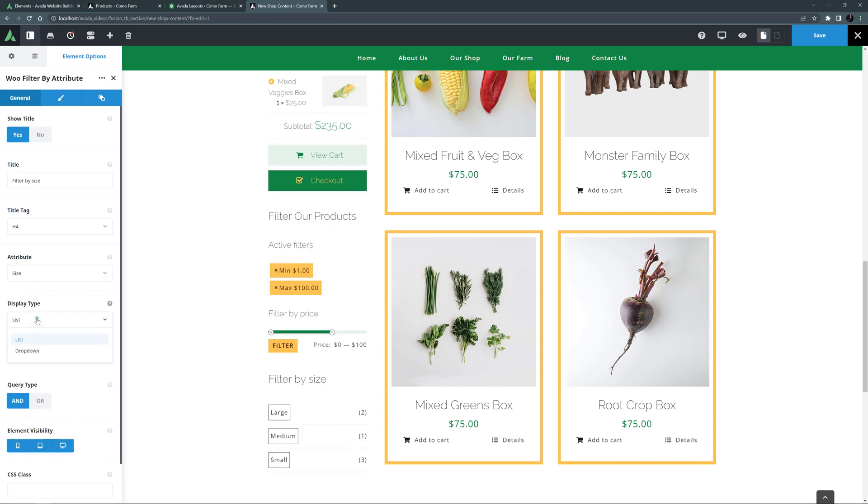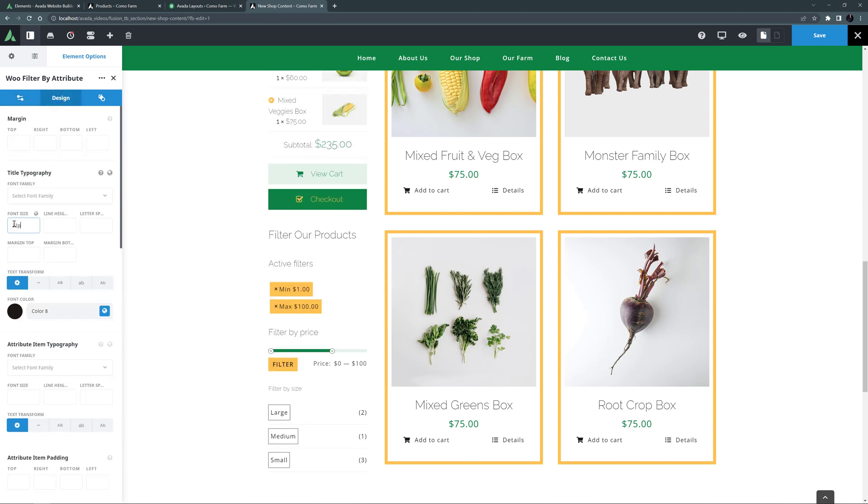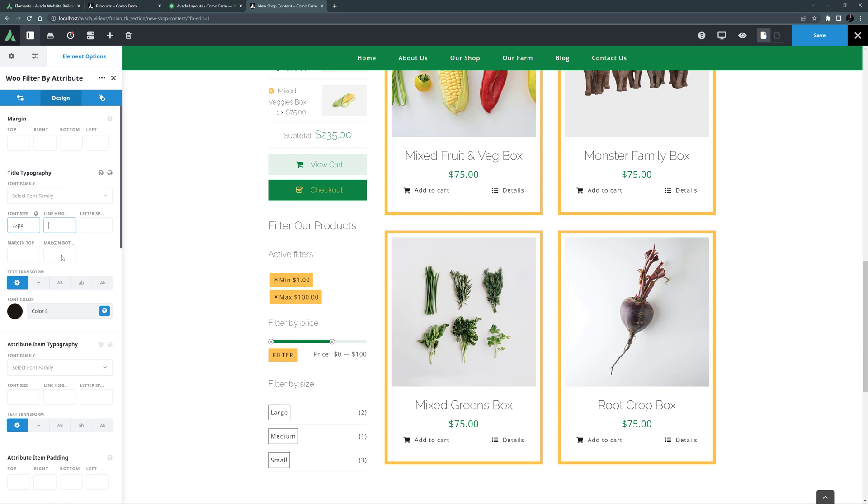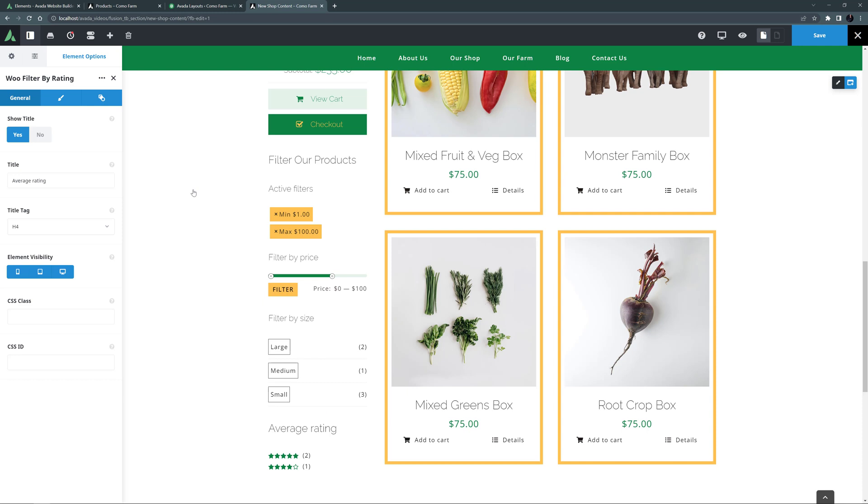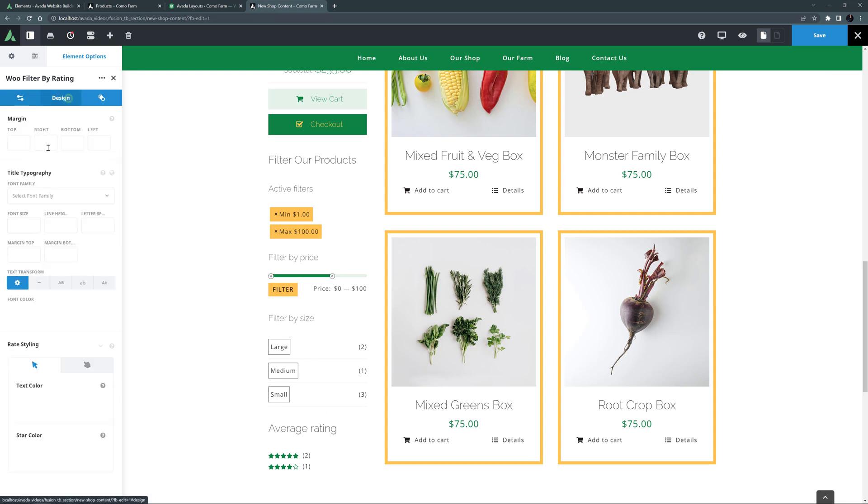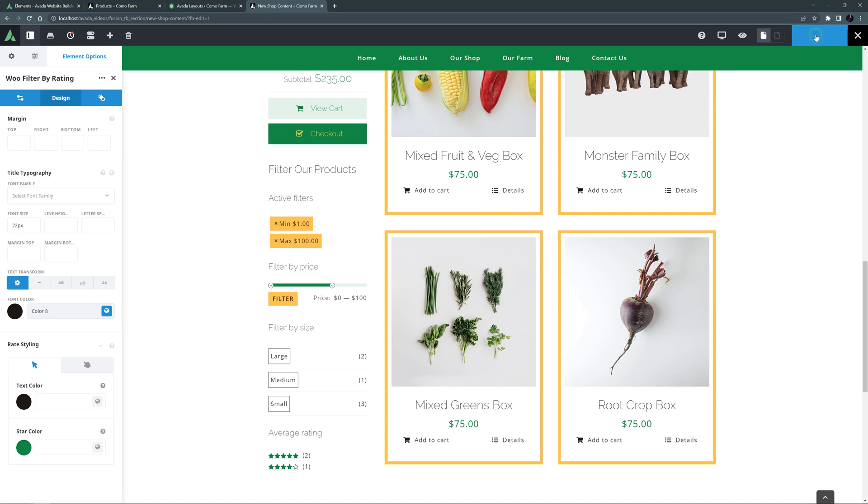For Display Type, you can show a List or a drop down, but List is good for my example here. On the Design tab, I'll again override the Font Size to 22 pixels. Finally under this I will add the Woo Filter by Rating element. And apart from overriding the Font Size on the Design tab, this one is good as is. OK, let's save our Layout section.